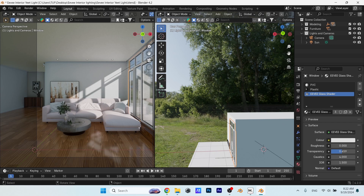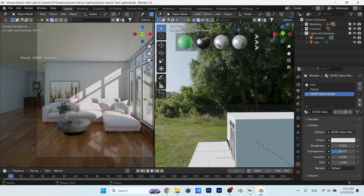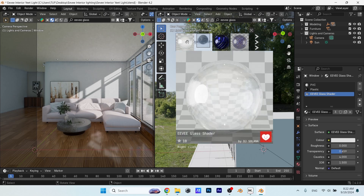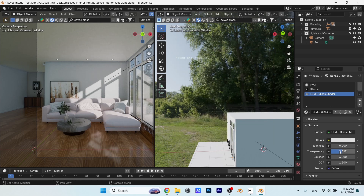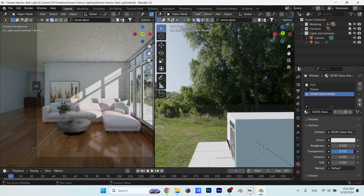The glass material in the window is from the Kit Library, and it's one that I often use with Eevee renders because it's great. You can find it in the Kit Library up top, and I think any Blender beginner or pro should have it — it will spare you a lot of wasted time. You can play with the transparency in it or change the colors to suit your room by adjusting those two values alone.